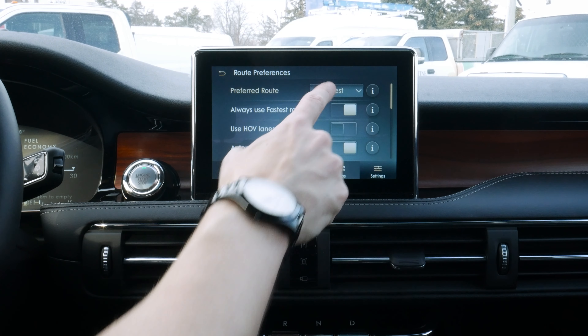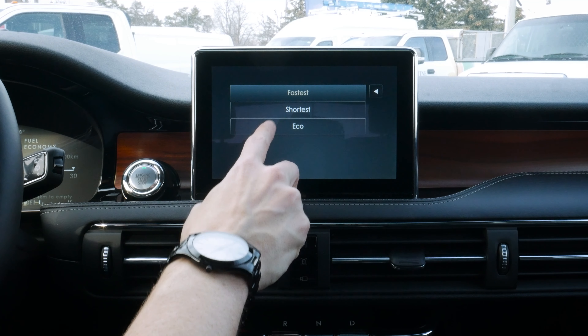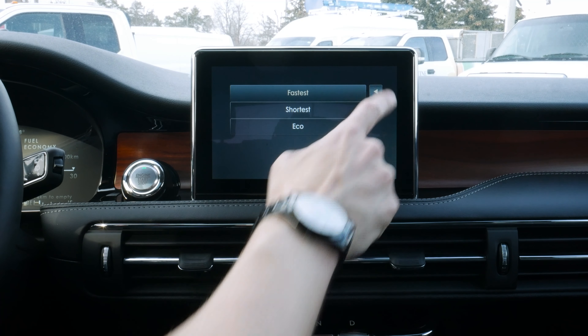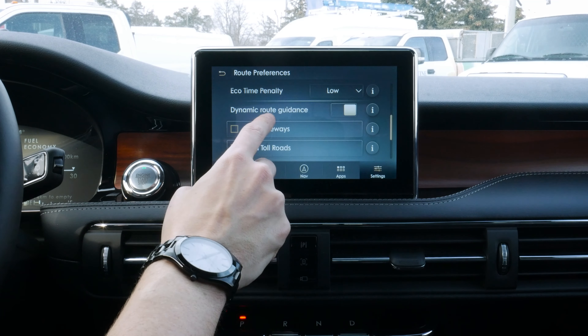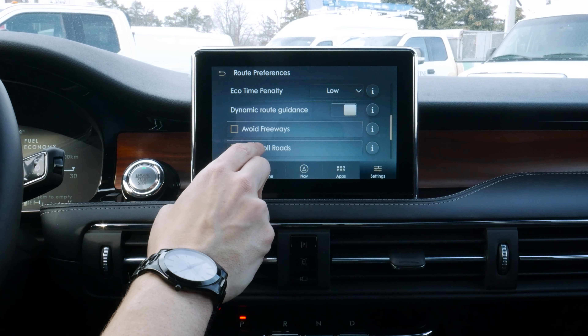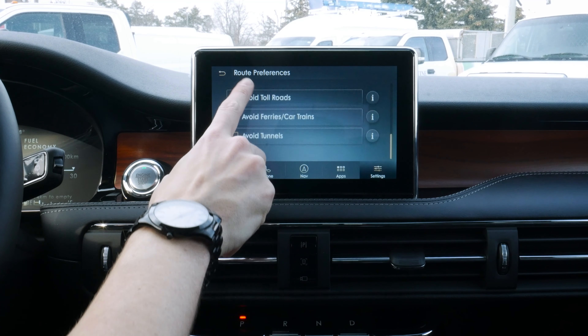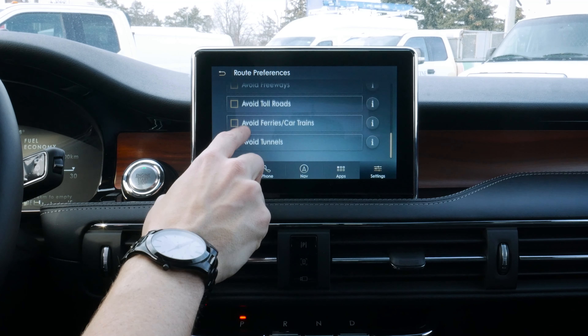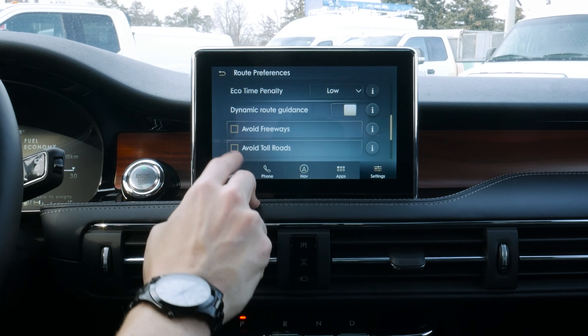Under route preferences, we can choose the fastest, shortest, or most eco-friendly route. We can set it to always use the fastest route, use HOV lanes, and enable dynamic route guidance based on traffic. We can also choose to avoid freeways, toll roads, and things like that — all of which will dynamically update what's going on with the route as we go.